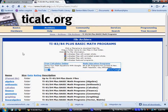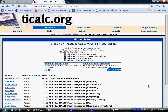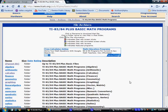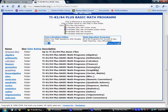First, I'd like to show you this website: ticalc.org. This is a tremendous free resource for graphing calculator programs. You can see all the different subject matter available here.